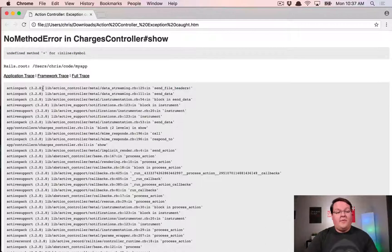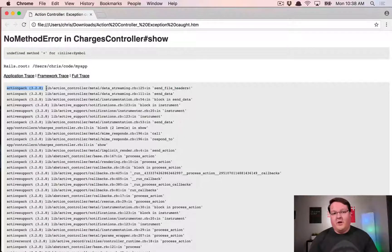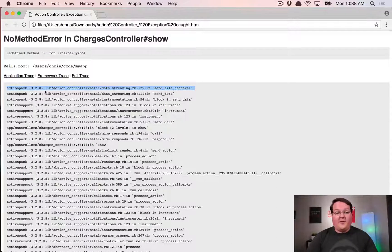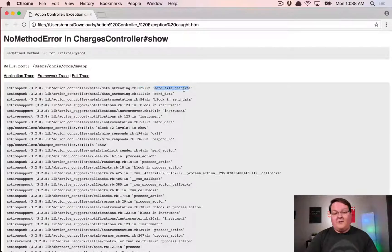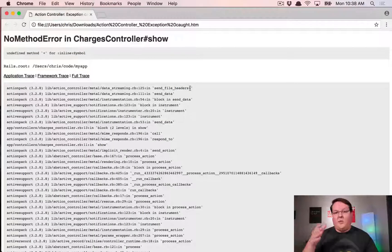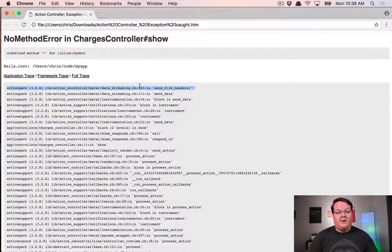Let's take a look at our stack trace. This first line starts with 'actionpack 3.2.8' which tells us the Rails version or which version of action pack we're using - so if we wanted to we could look into that on GitHub. The next piece shows us the file: lib/action_controller/metal/data_streaming.rb, then a colon and 125 - that's the line number - in a method called send_file_headers!. This is telling us that inside this gem version 3.2.8, we ran this file on line 125 in this function, and this is where our code crashed.